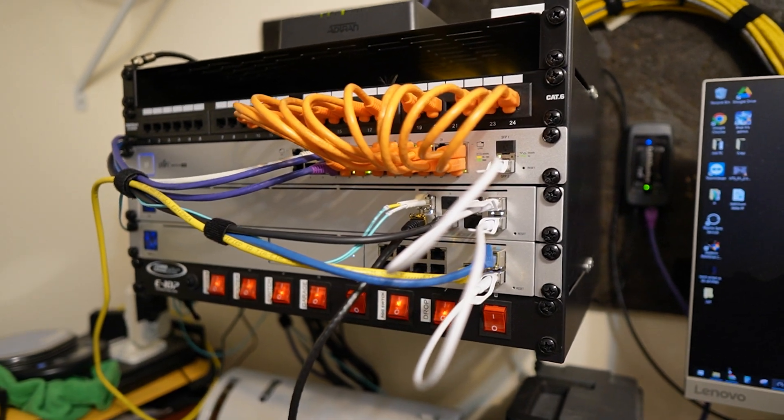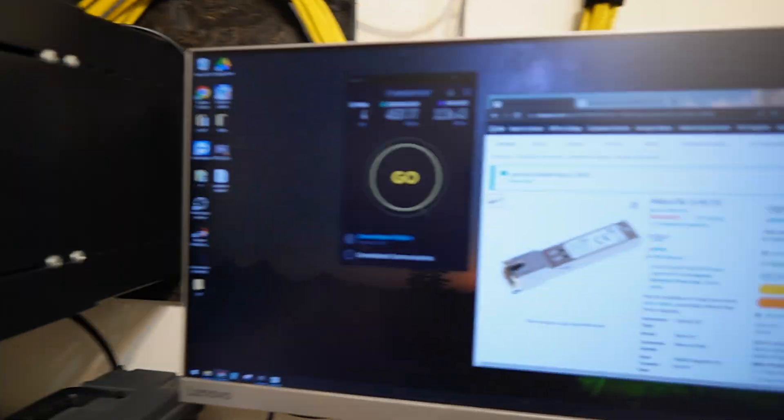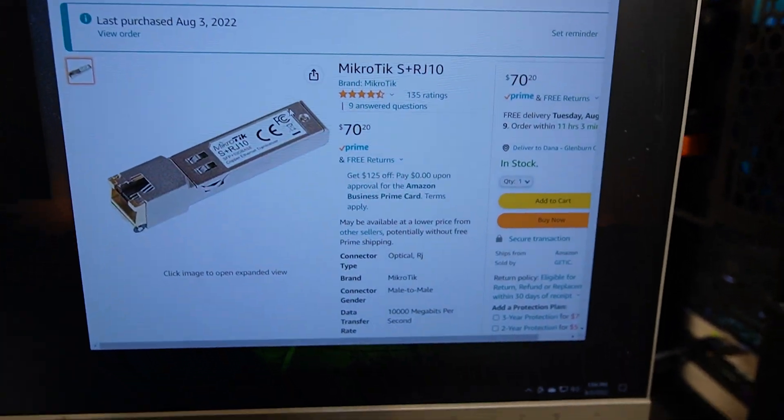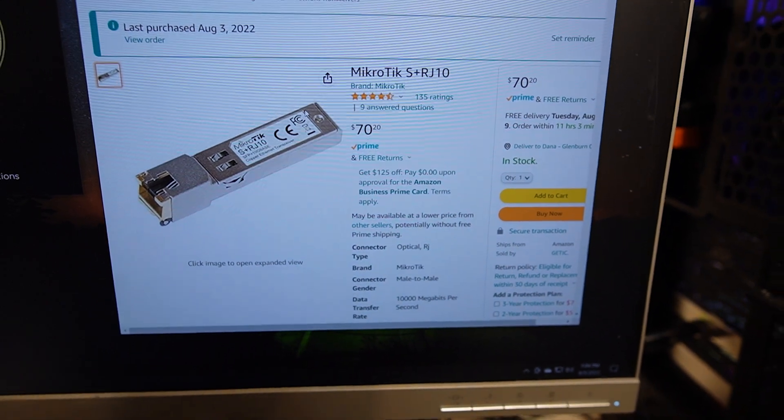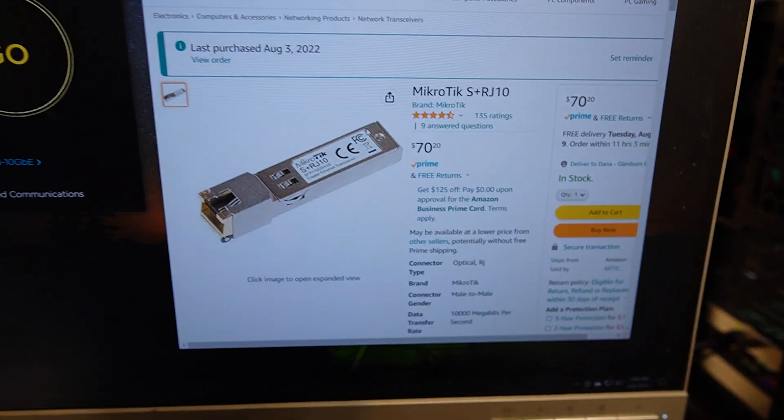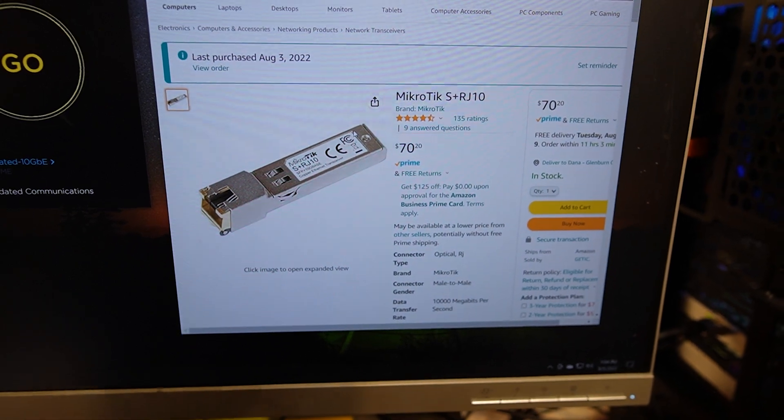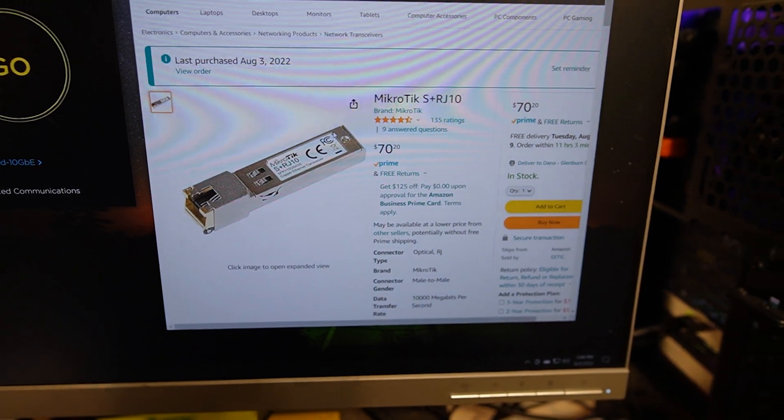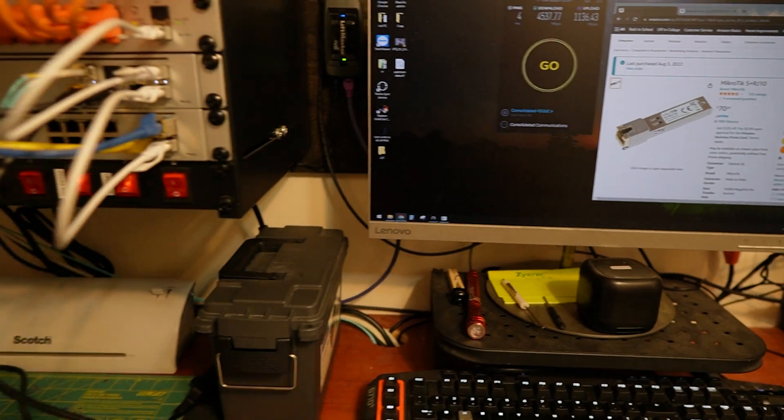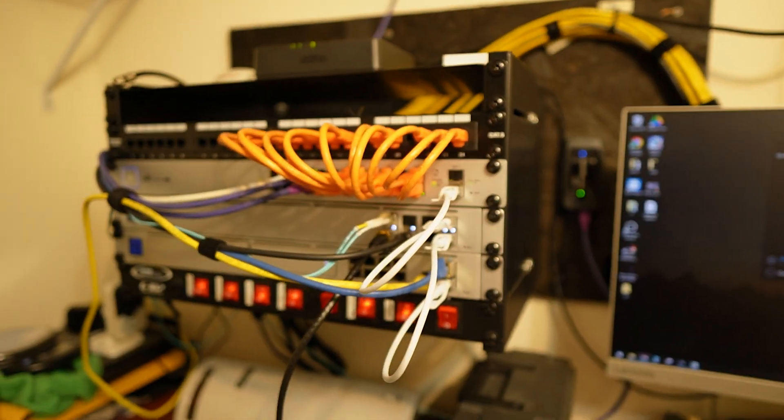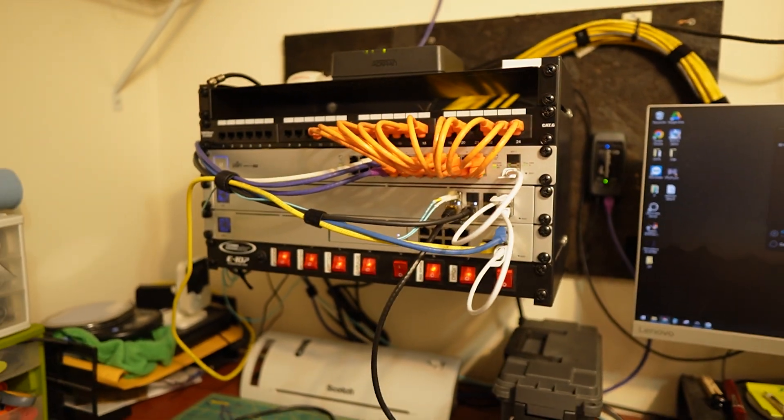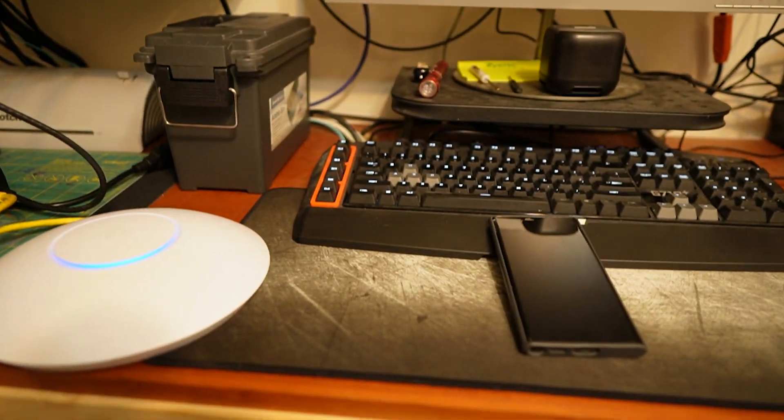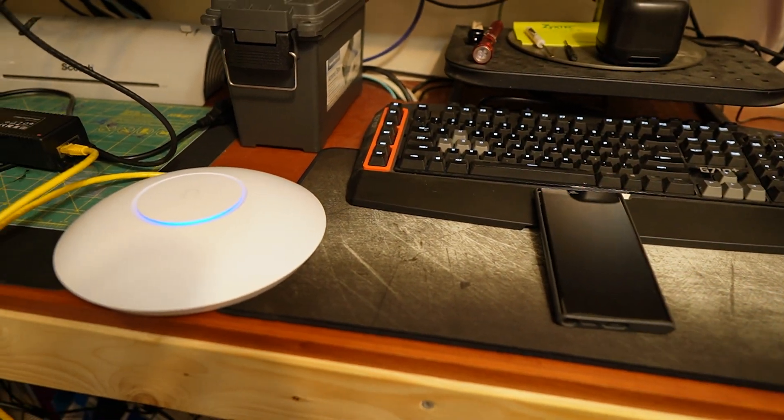So the one I ended up buying that worked is this Microtec S plus RJ10. Pretty expensive compared to the other transceivers I bought before but this one at least nets me over a gigabit. So I'll say that's a win for now until I find out that other people are getting over 2 gigabits with their S22s.